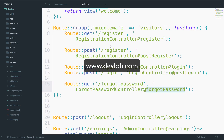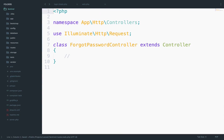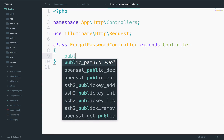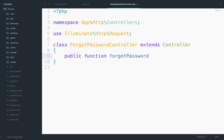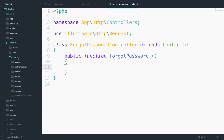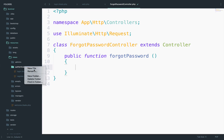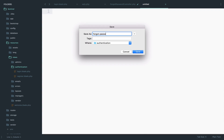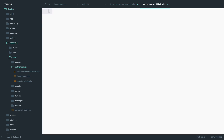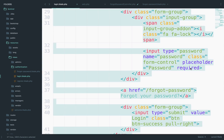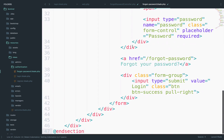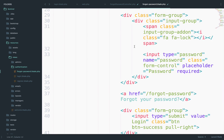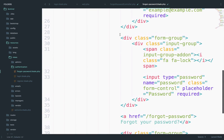I will copy the function name and open the ForgotPasswordController to create this function — public function forgotPassword. For the view, we can create a view inside resources/views/authentication. I'll name it forgot-password.blade.php and copy the code from the login view and paste it inside the forgot-password view. To reset the password, we just need an input for the email, so let's get rid of some code — we don't need the password field.